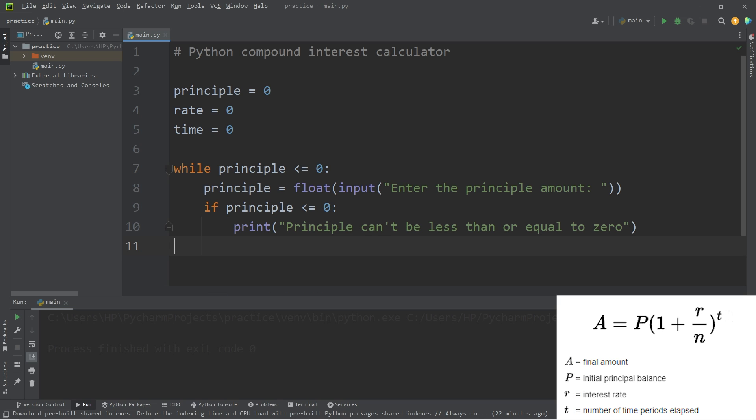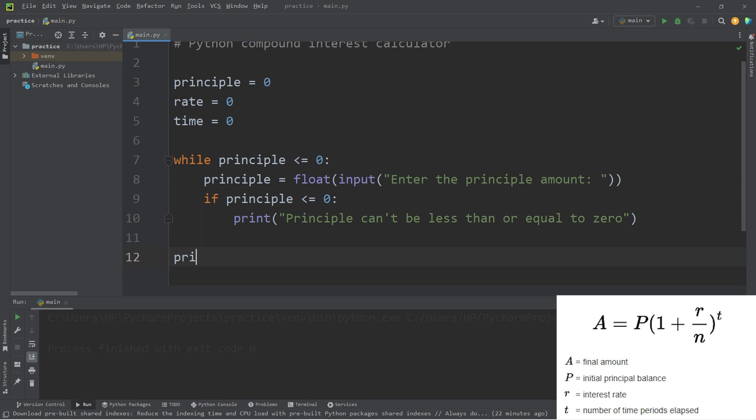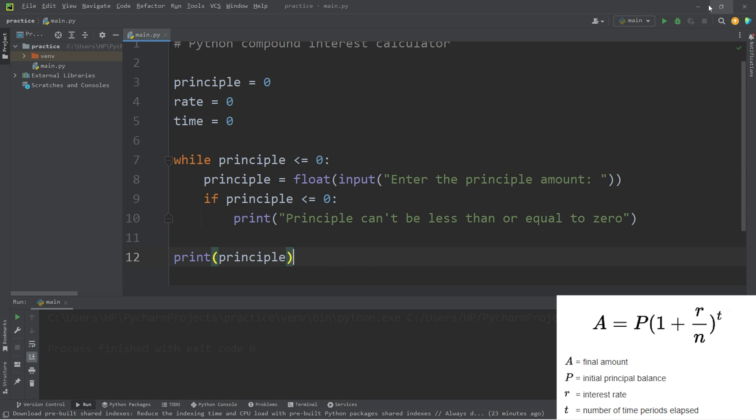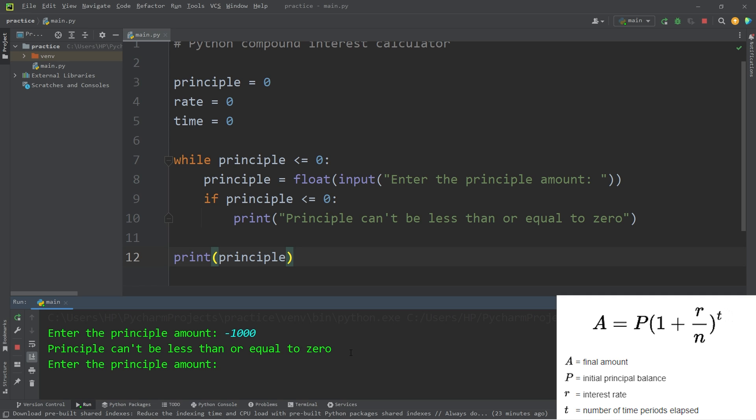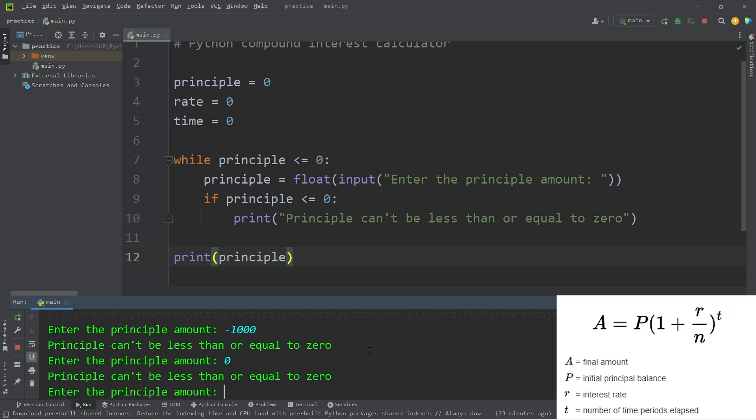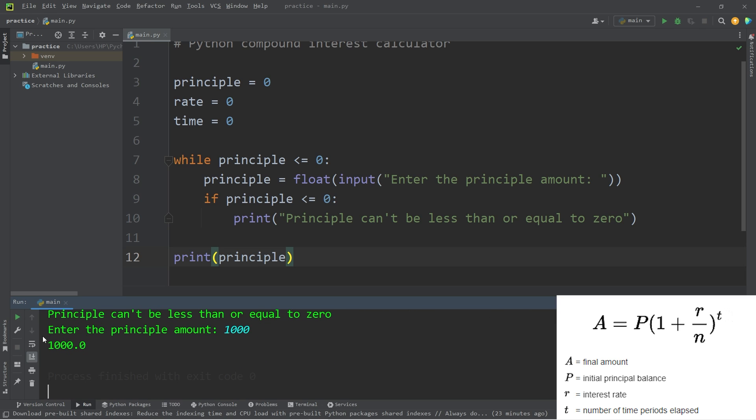So I'm going to test my program by printing the principal at the end just temporarily. Enter the principle amount. I can't type a negative number and continue. What if my investment was negative one thousand dollars? Principle can't be less than or equal to zero. How about zero? Nope, can't do that either. Is a thousand okay? Yep, a thousand works.